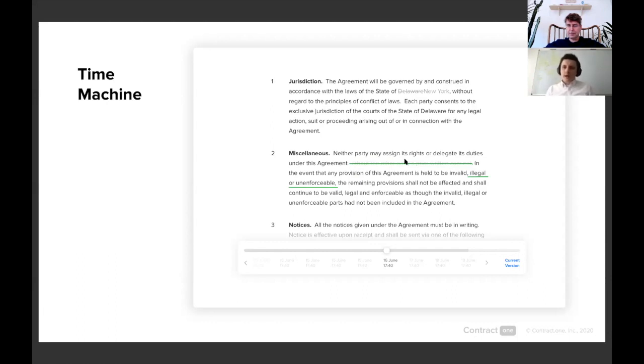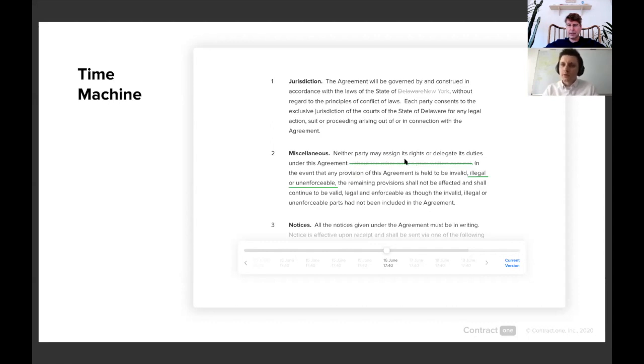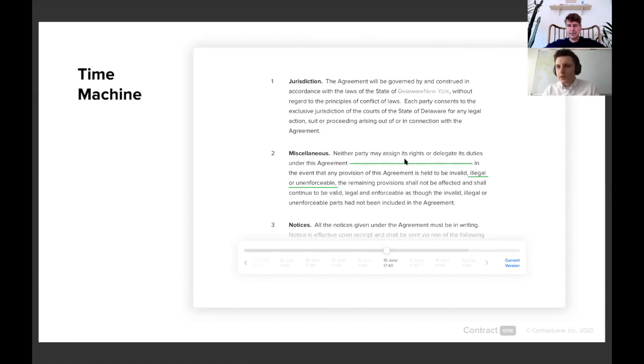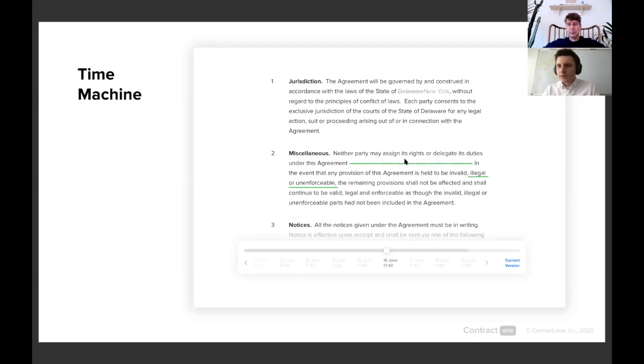We've been developing Contract One for over two years and we've been testing it for the past year. So we're releasing it publicly now. We do have a few first clients and we have extensive testing experience already.